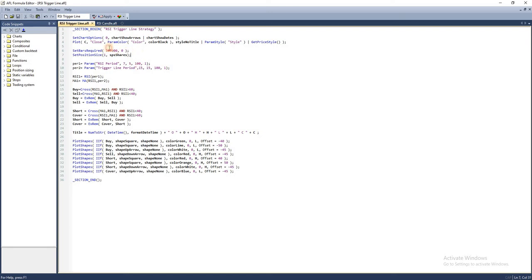The first part of the script is self-explanatory. These are the parameters used for charting and backtesting, which we've already discussed in detail in previous episodes, so I'm skipping this part.